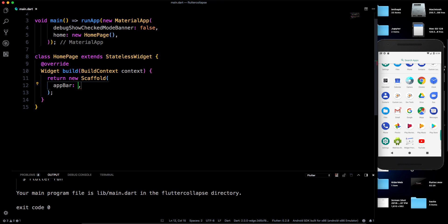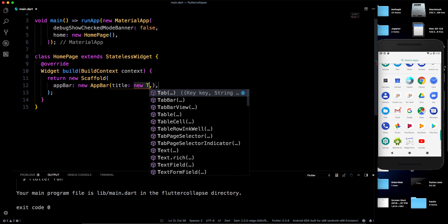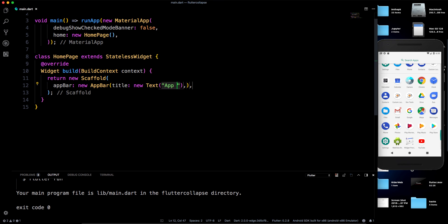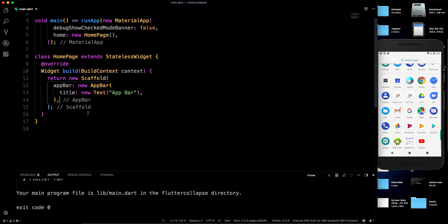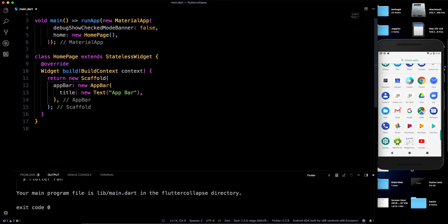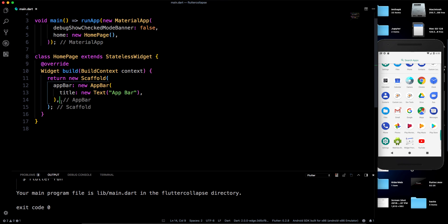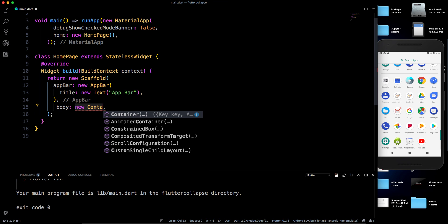I'm not going to demonstrate how I created this project — it's straightforward and you should be familiar with it. Inside the Scaffold we have the AppBar property. Let's use that and give it a title — a Text widget saying 'AppBar'. I'm skipping the basic project setup since you likely know it already.